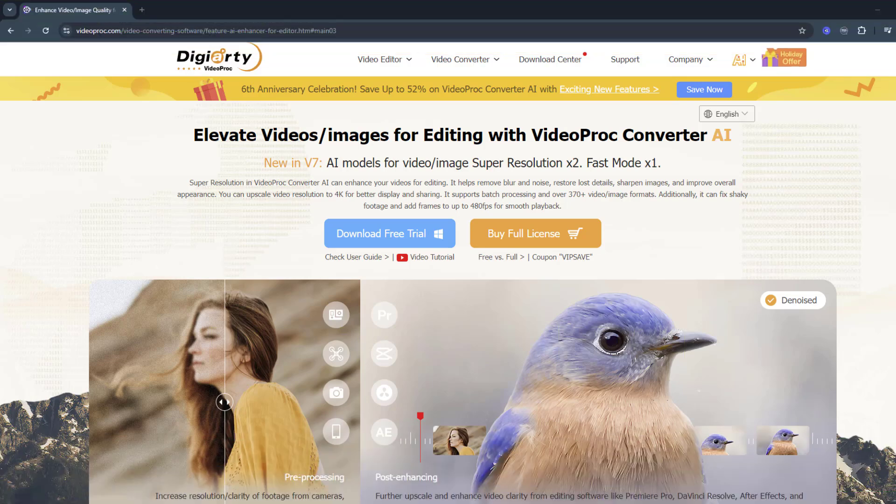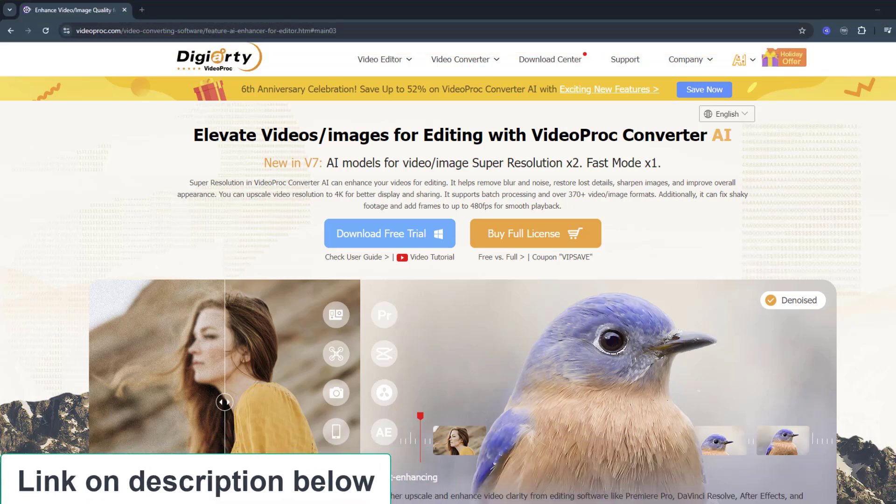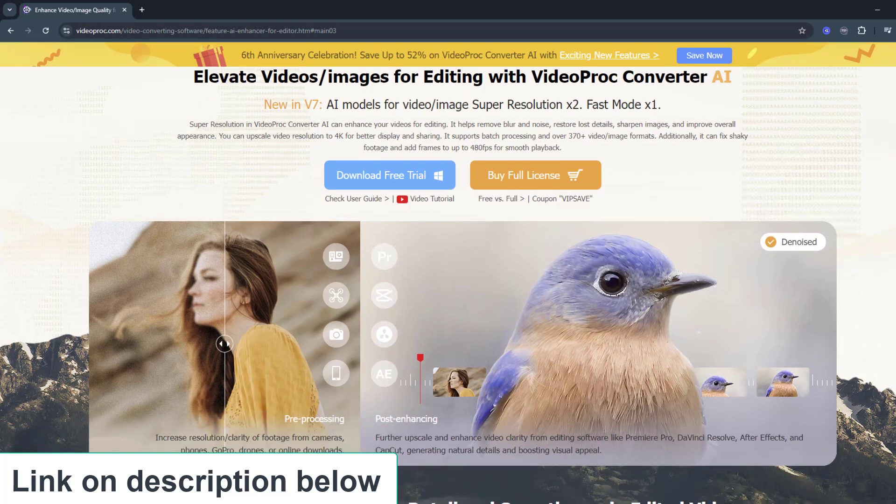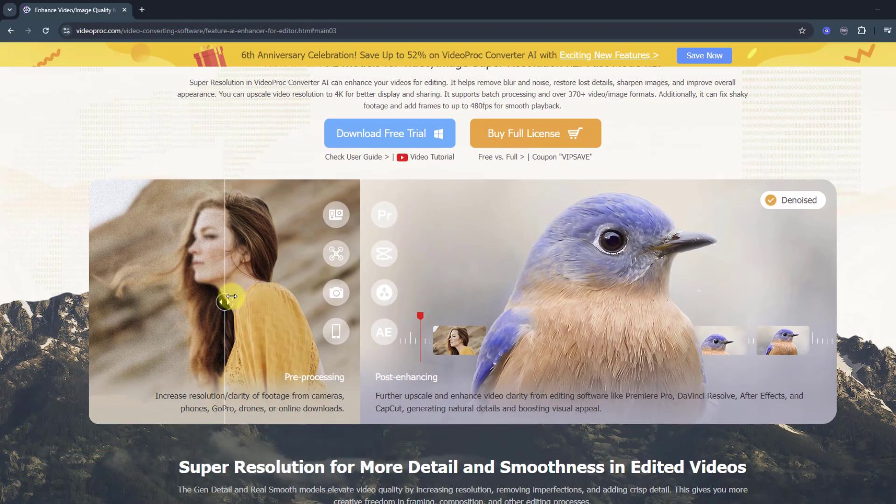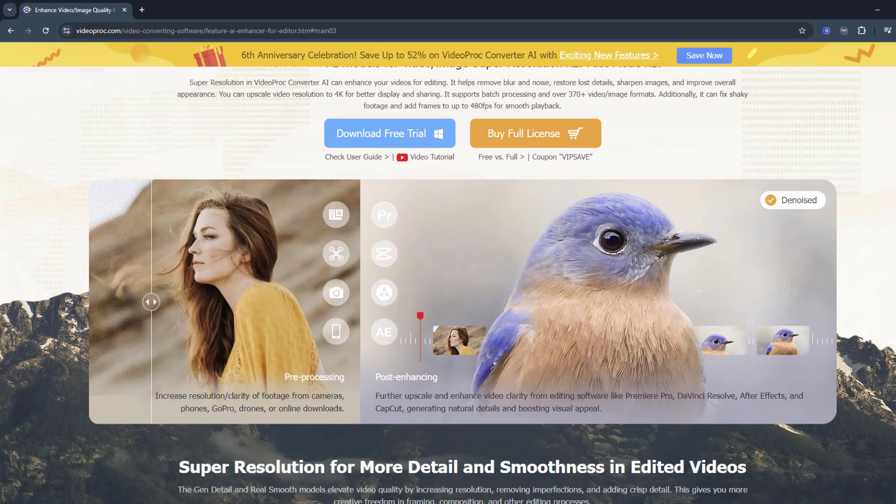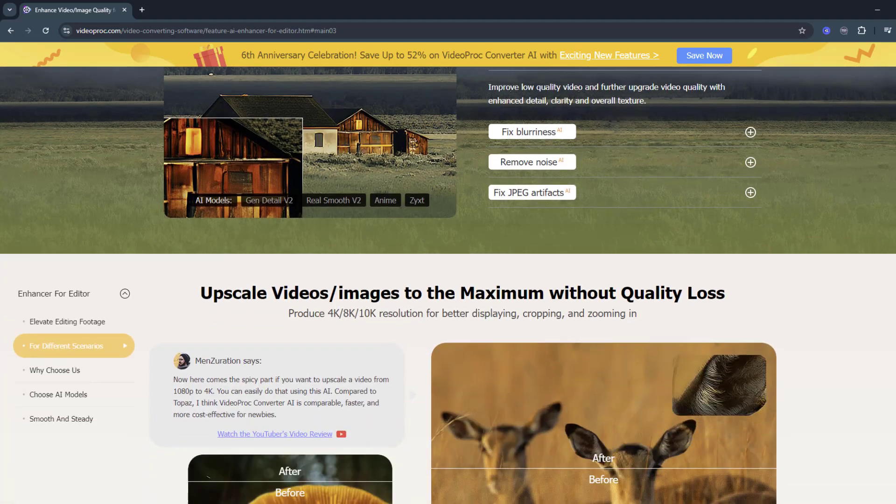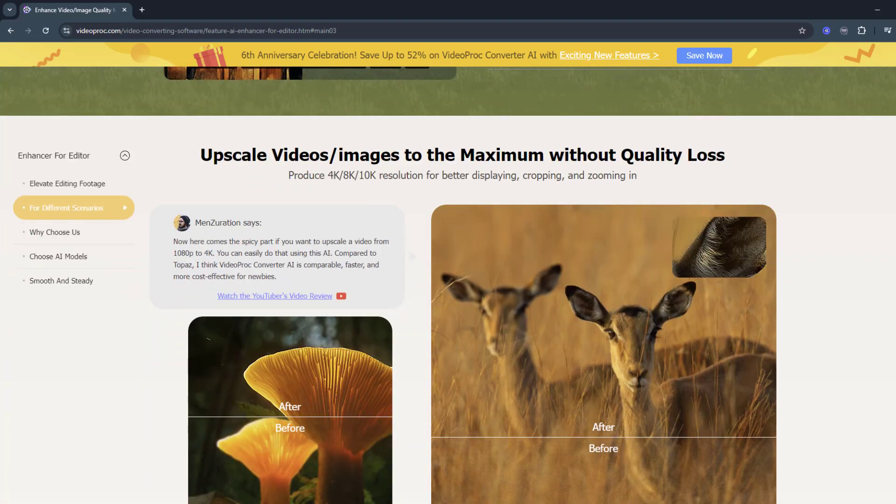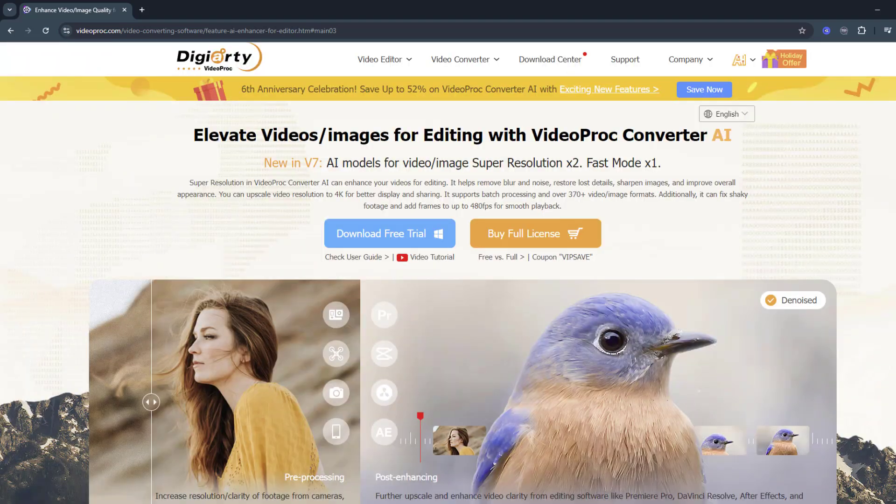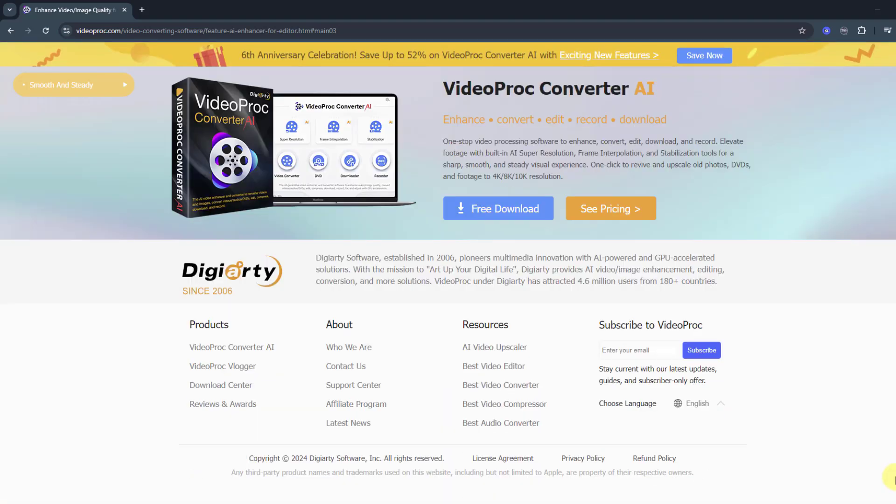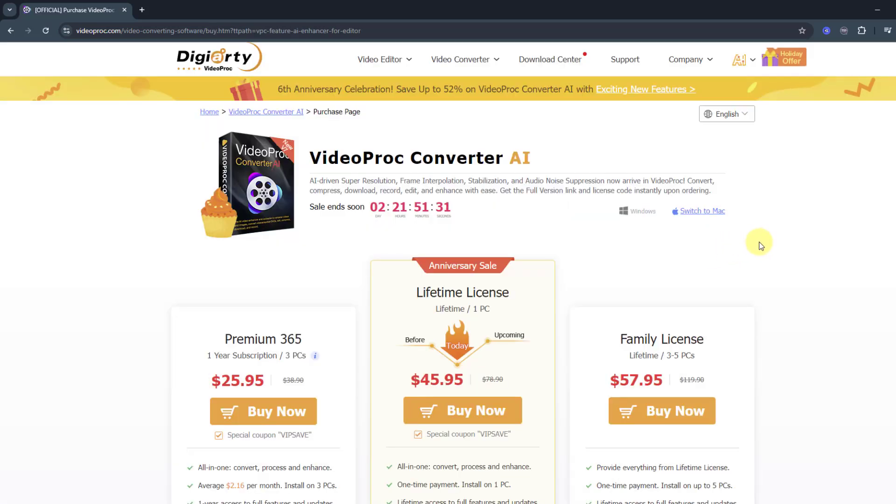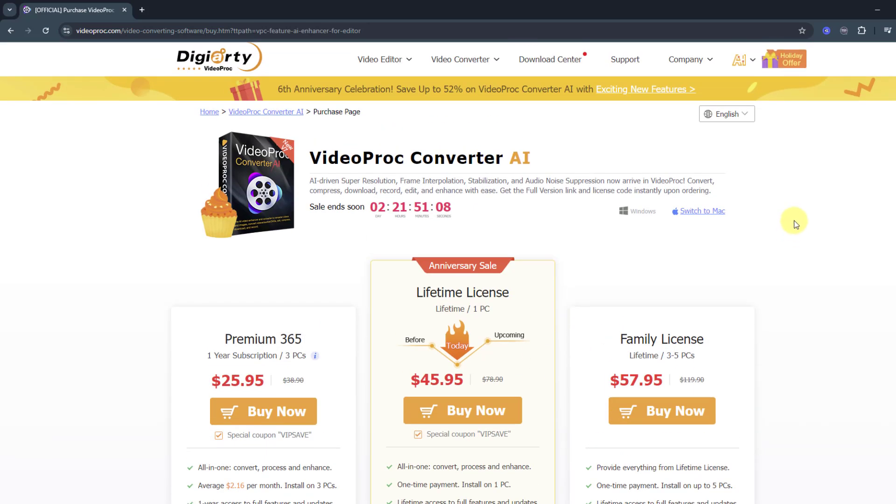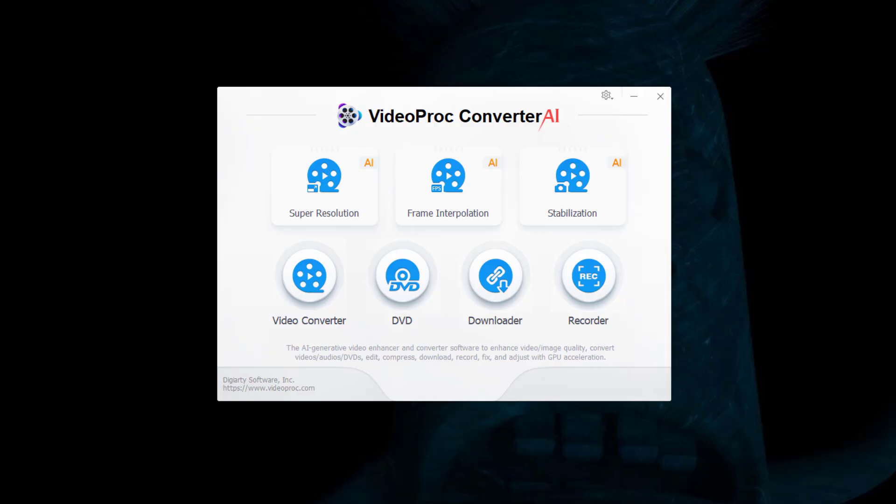So guys, first I want to show the official website VideoProc Converter AI. We can see the difference here and we can read all features and news about video converter AI. You can also download or see pricing here, and there are three packages: Premium, Lifetime License, and Family.